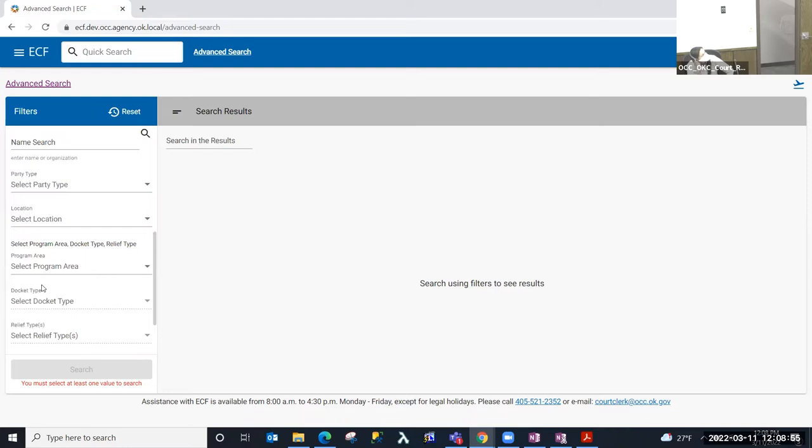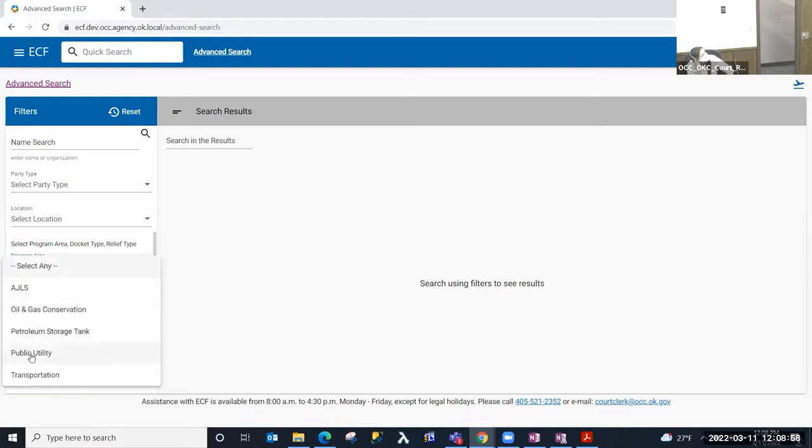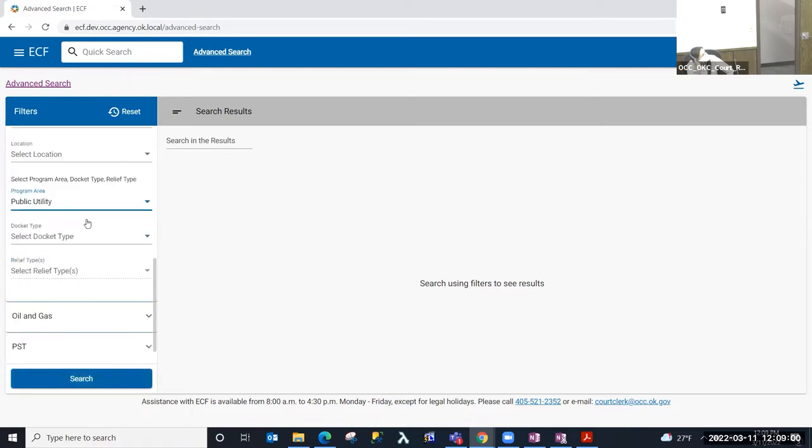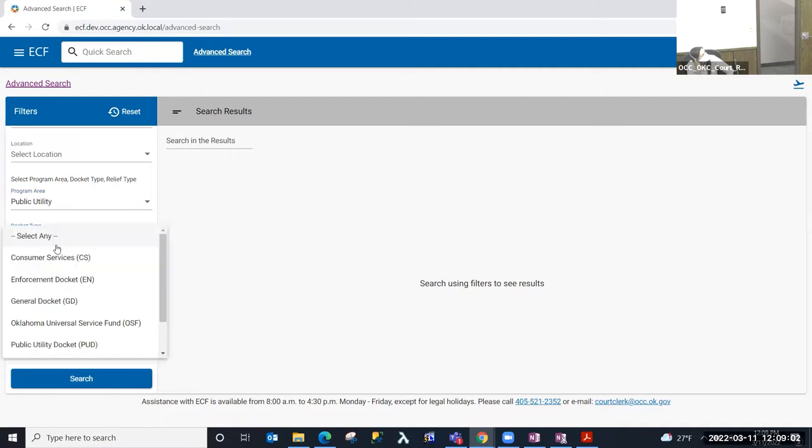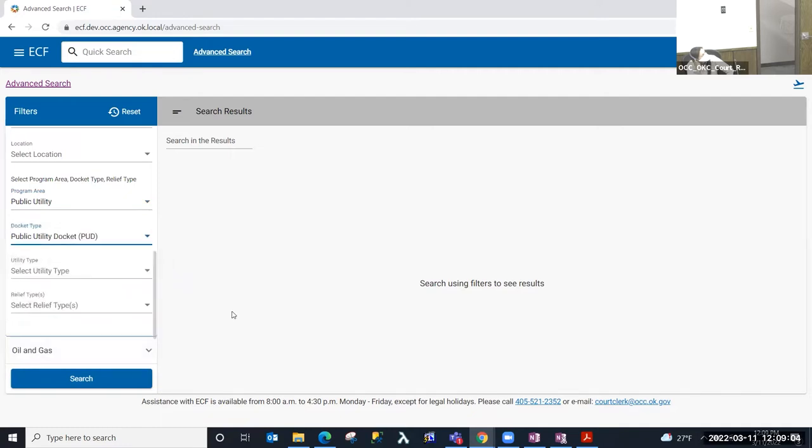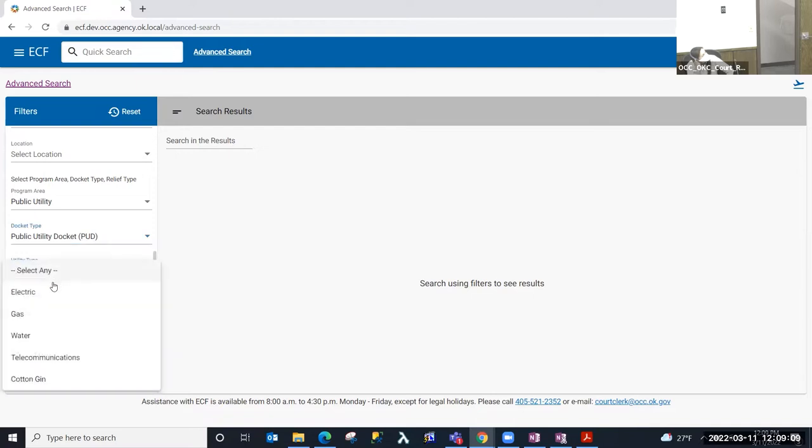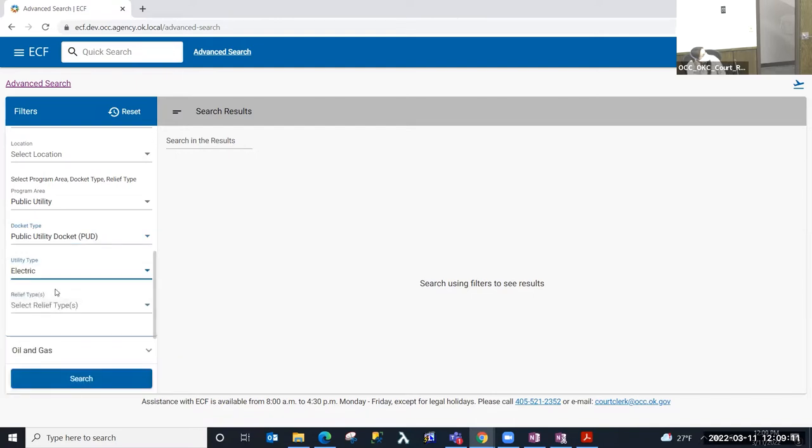So I'm going to go ahead and select the program area, which will be public utility, and then I'm going to select the docket type, which will be PUD. With PUD docket type, we also have the utility type, so I'm going to go ahead and look for an electric case. And then, again, not all of these are required. I'm just looking for more and more specific information.